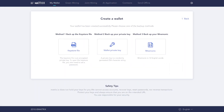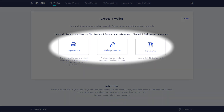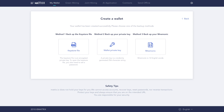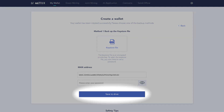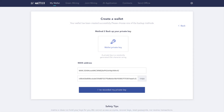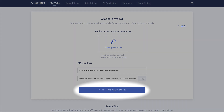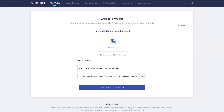Here, you are given three methods to backup your new wallet: via private key, keystore file, or mnemonic phrase. Please note that you can create backups at any time. The first method is to backup using a keystore file — after entering the password, click Save to Drive to download the file. The second method is to backup using a private key — write down your private key on paper, confirm it is correct, then click I've recorded my private key. The third method is to backup using a mnemonic phrase — write down the displayed words in order on paper, make sure they are correct, then click I've recorded my mnemonic.